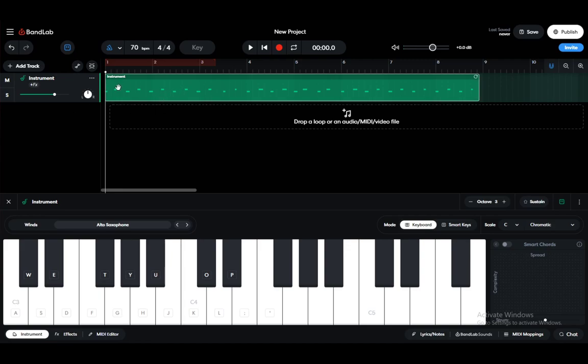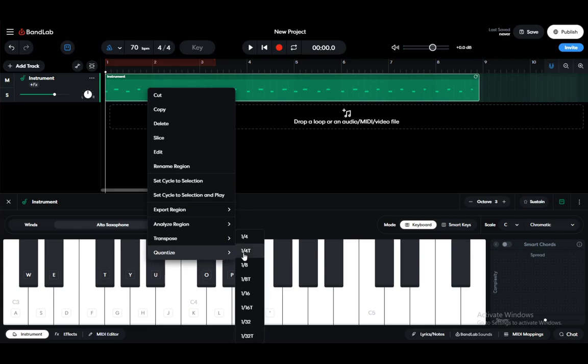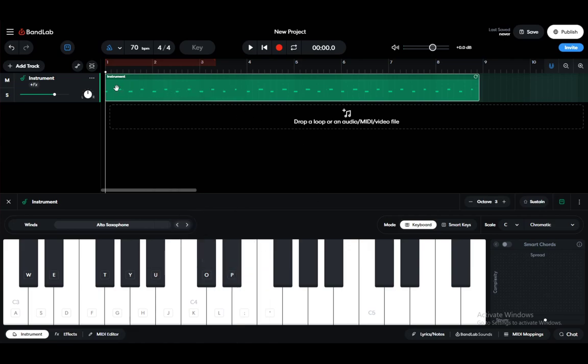The way you do that is just select the sound that you want to quantize, right click and go into quantize, and then choose how you want to quantize it - either in fourths, eighths, sixteenths, or 32s. All these are note durations. Let's say I want to do it for one fourths, just click it and now it will be quantized.